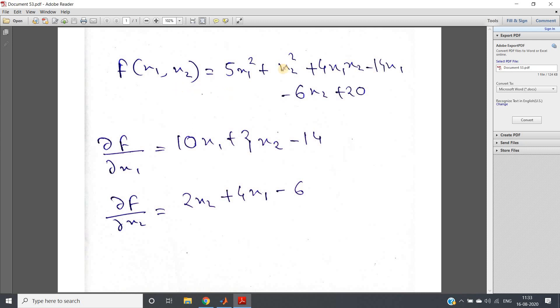Now in this particular example I've taken one quadratic equation: f of x1 comma x2 equal to 5x1 square plus x2 square plus 4x1x2 minus 14x1 minus 6x2 plus 20.